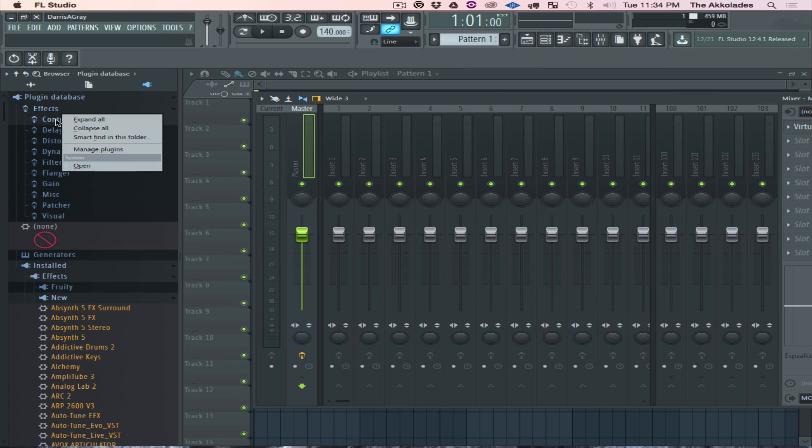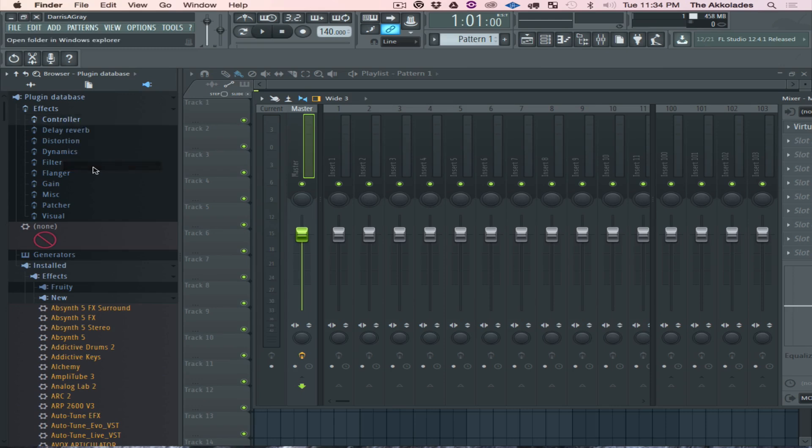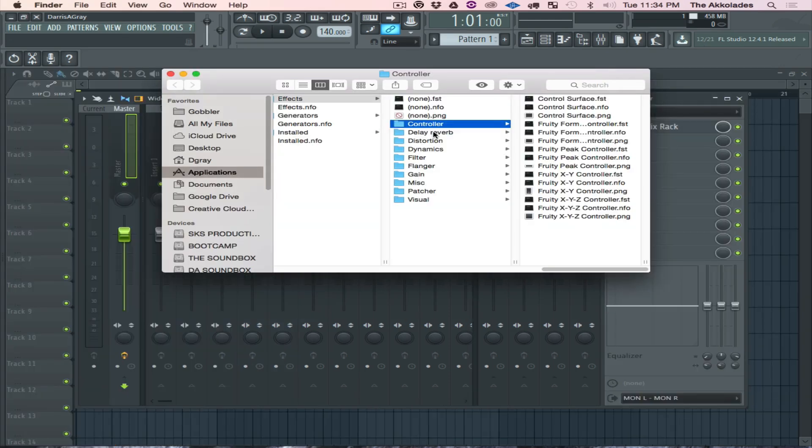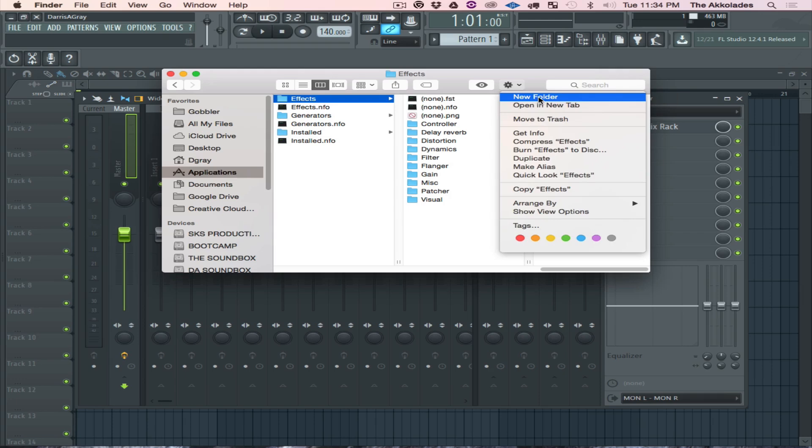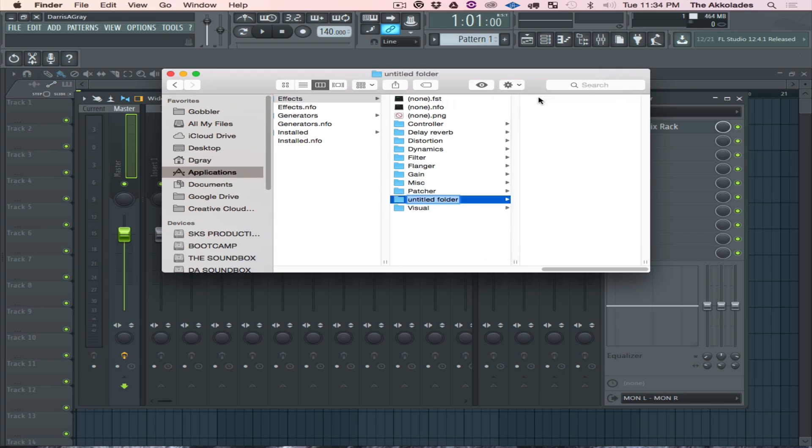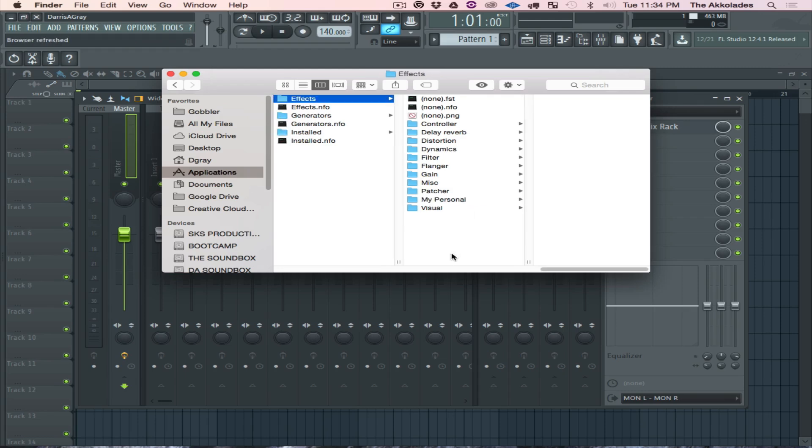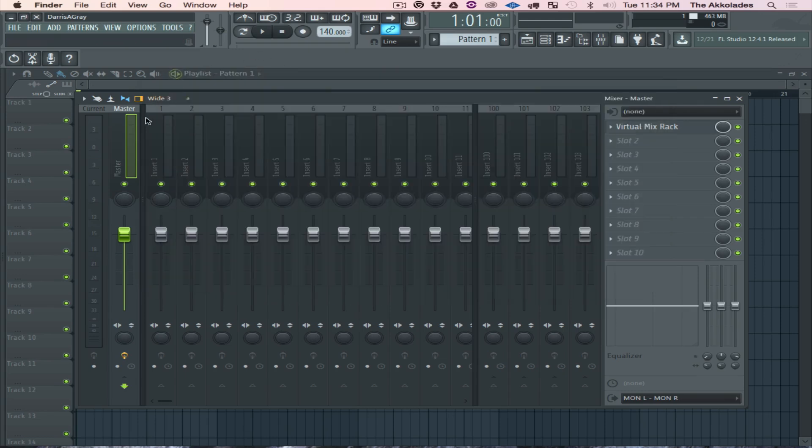Click on Open, and here we go. I'm gonna select this right here, this Effects folder. I want to create a folder inside here - New Folder - My Personal. Alright, that's my personal.